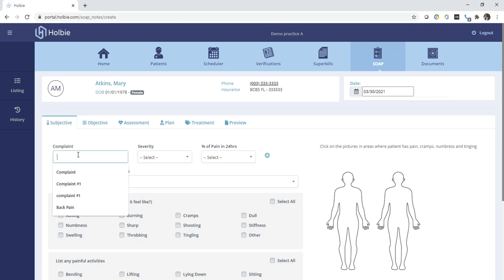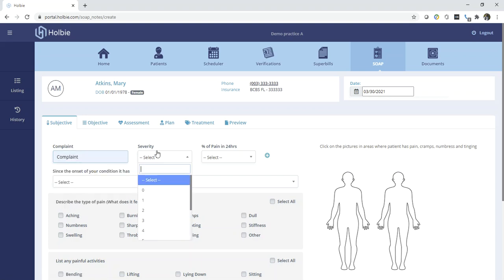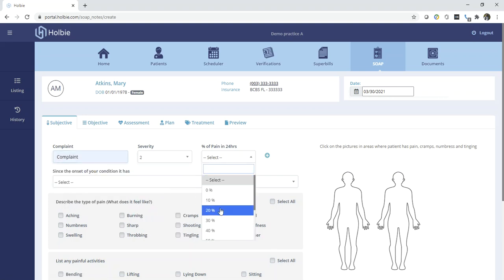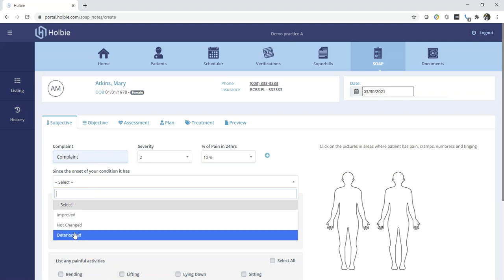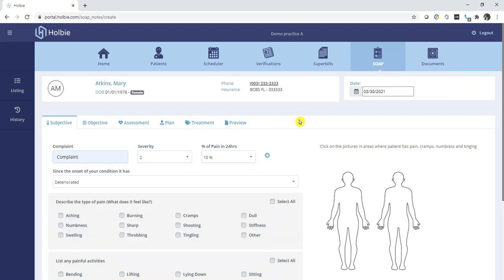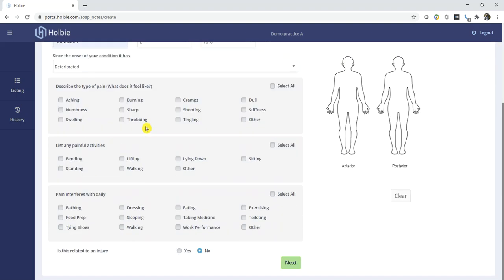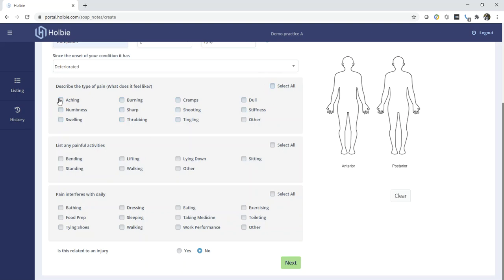Underneath subjective, you may set the complaint, severity, pain in the last 24 hours, whether deteriorated or improved. Under the type of pain, note various options. You may also select all or unselect all. In this case, we'll select some individual items. Painful activities and anything that might interfere with daily activities.